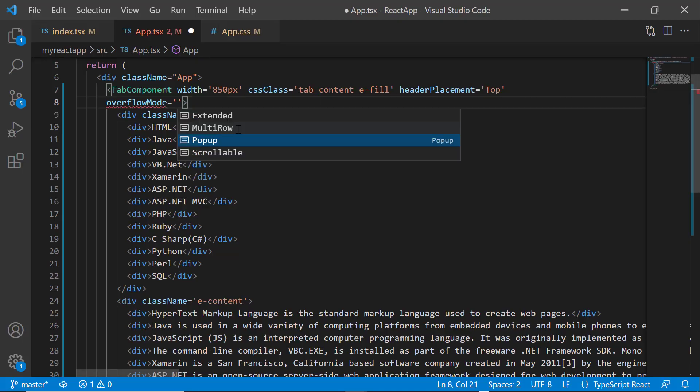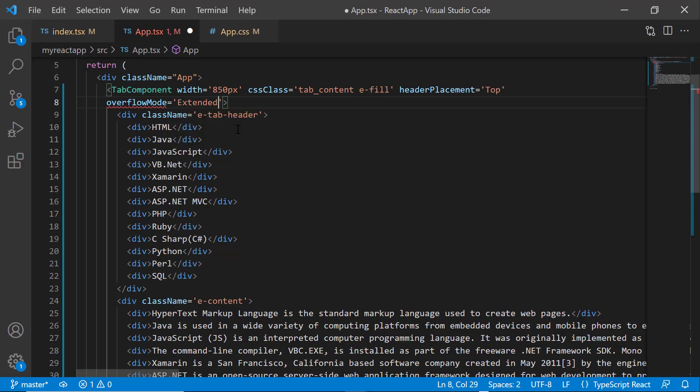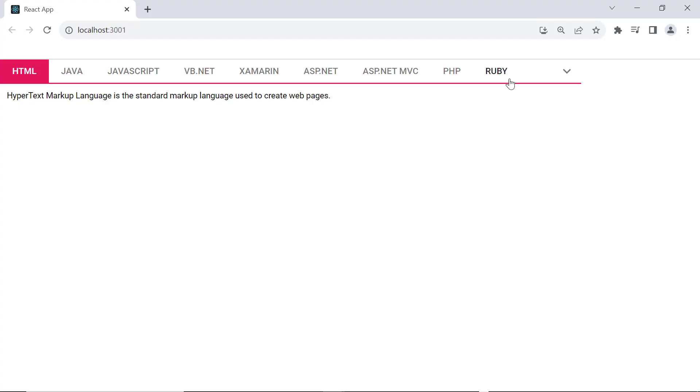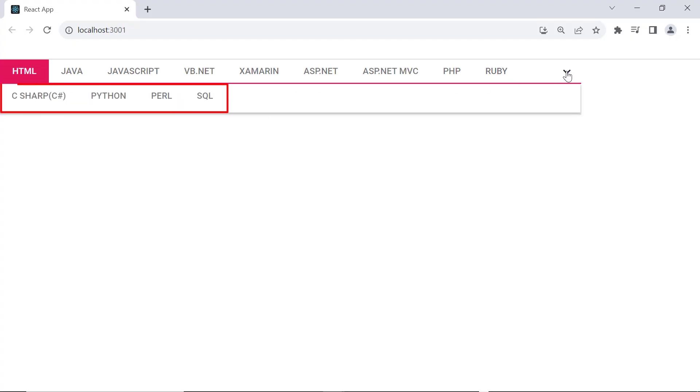Next, I change the overflow mode value to extended. You can see when I click the down arrow, the overflowing tab header items are extended.